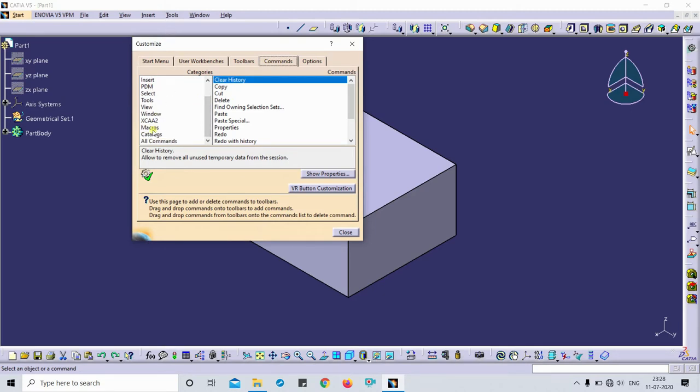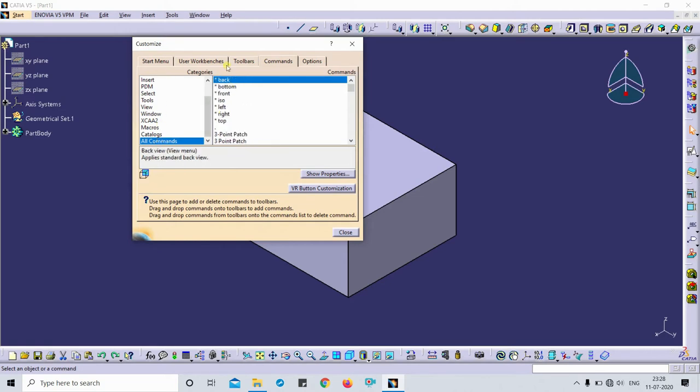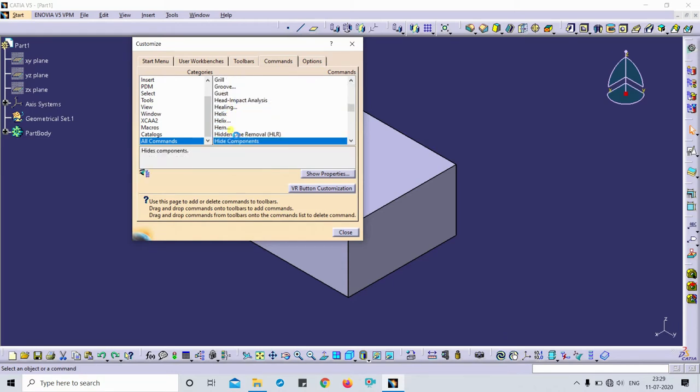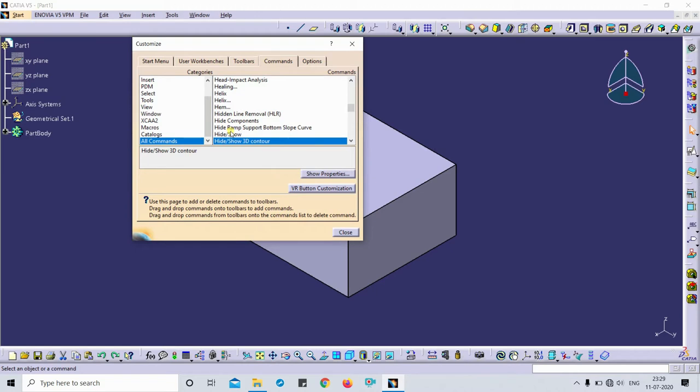Now I'm going to show you. So first you have to open the customization toolbar. In categories, select the all commands category, and in commands just we have to select hide, press the hide and show. So here you get hide/show.